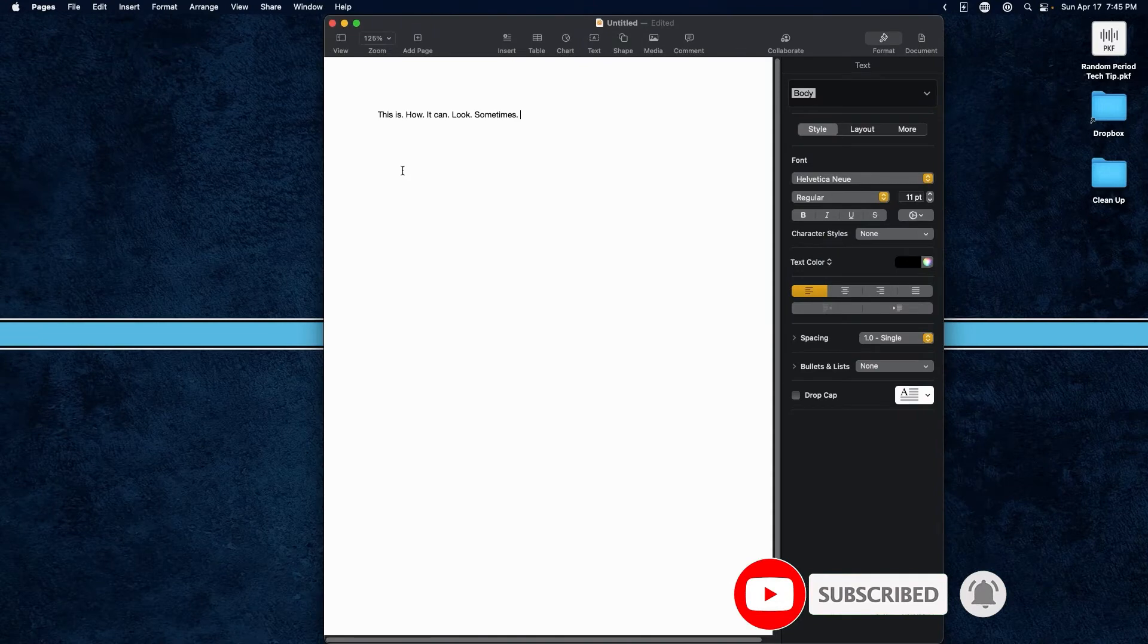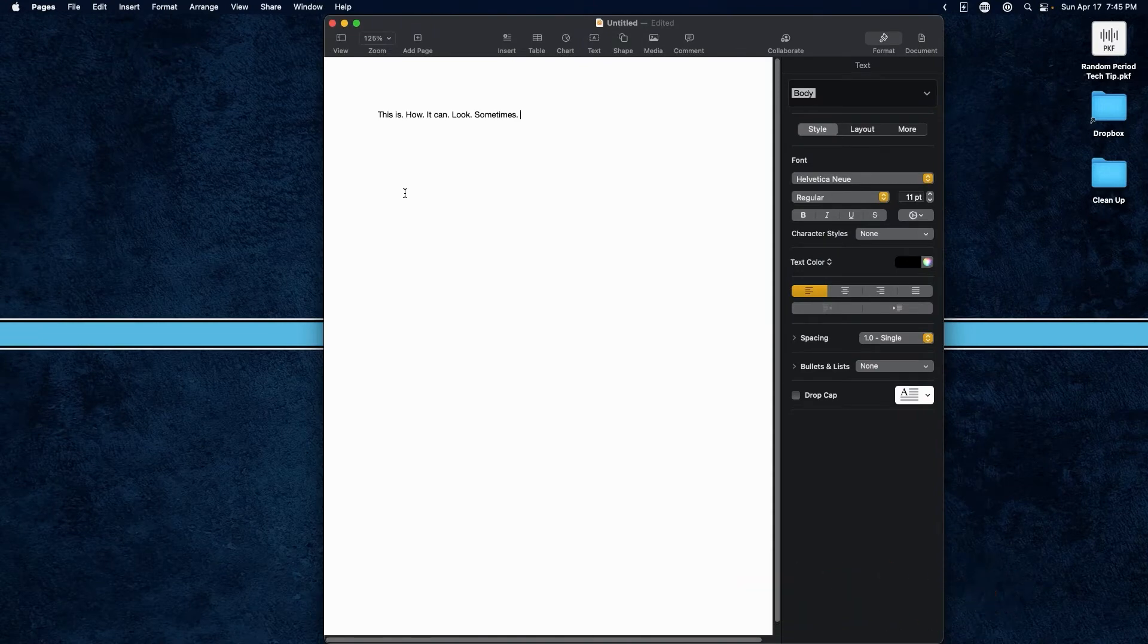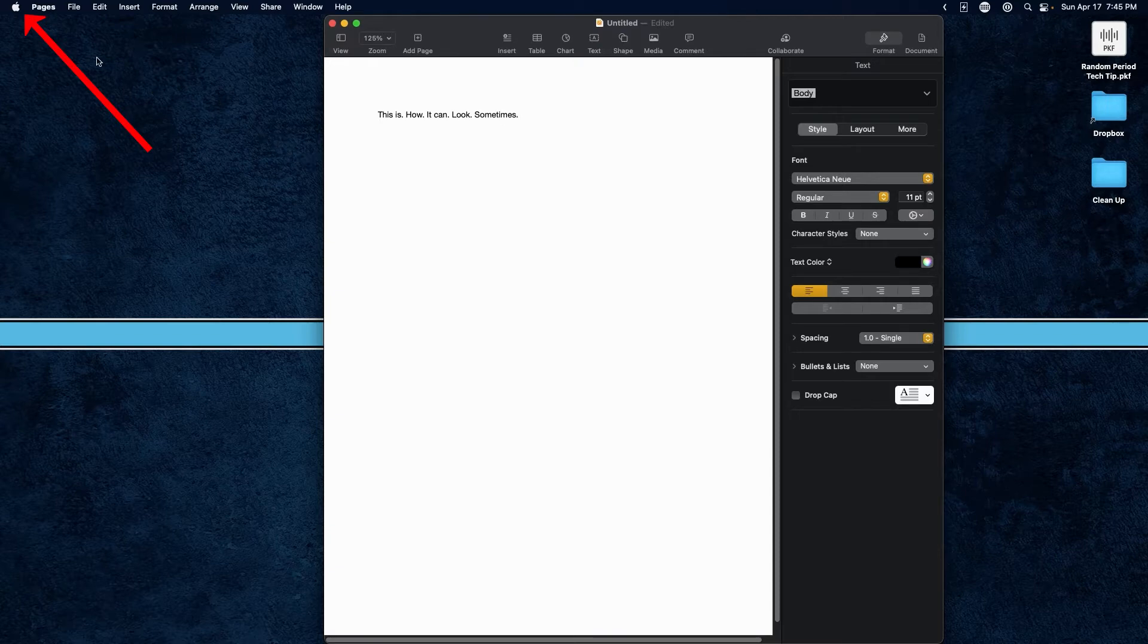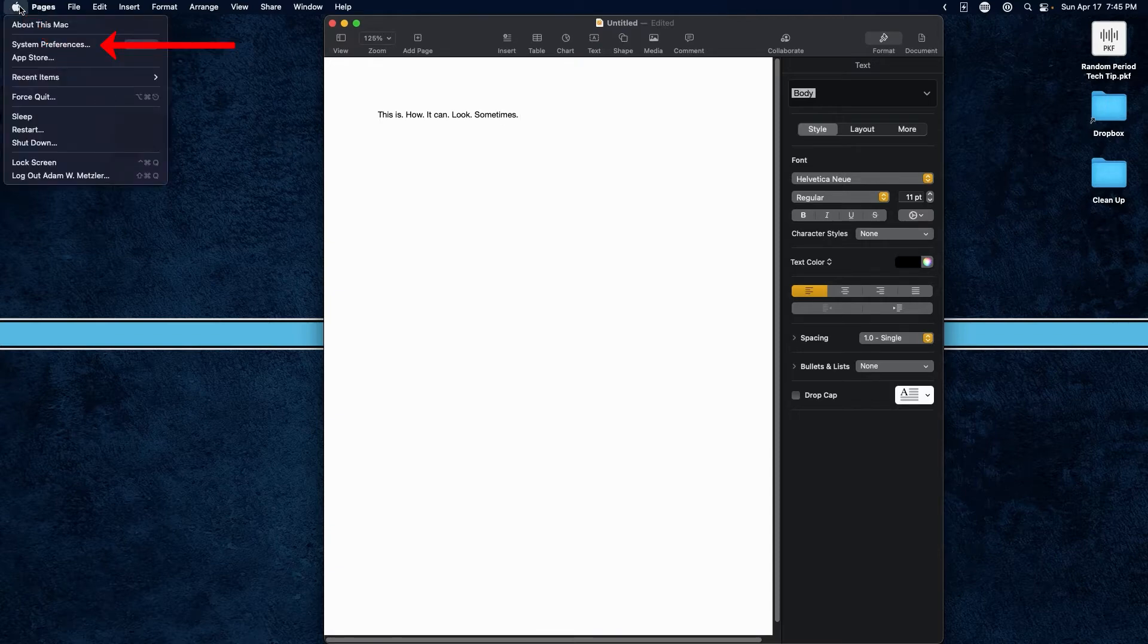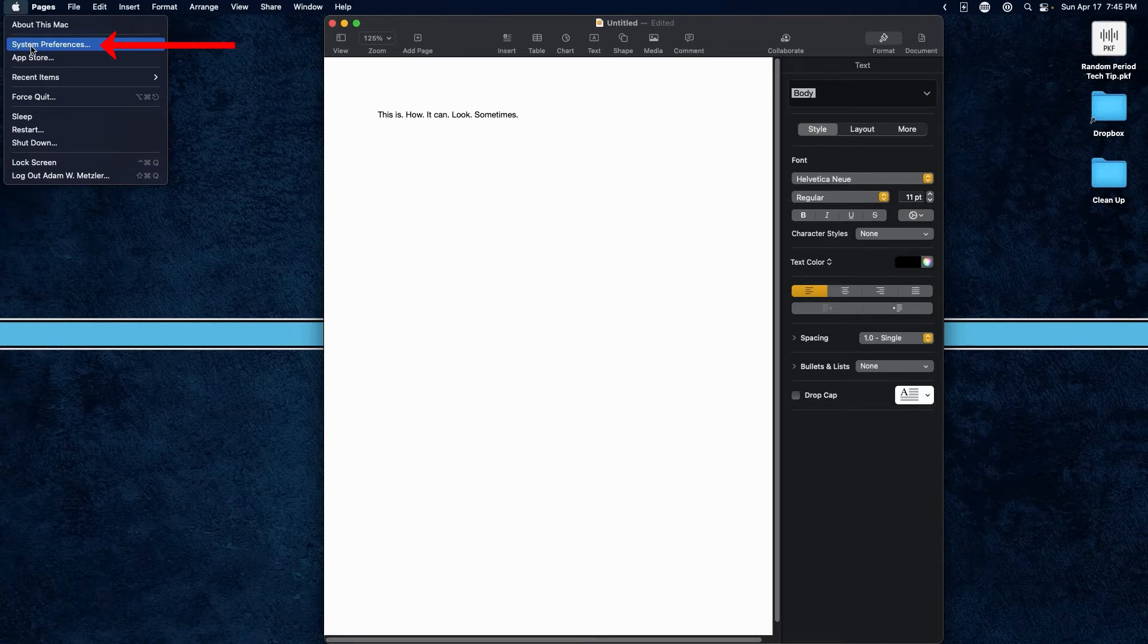So I just wanted to take a moment and show you how you can actually get rid of that. If you go to the top left-hand corner and click on the Apple logo icon and then click on System Preferences.